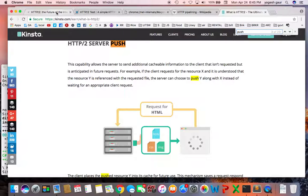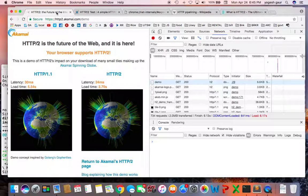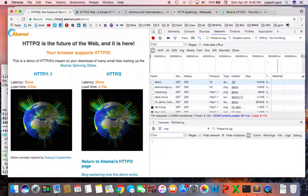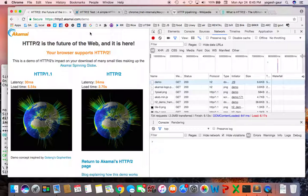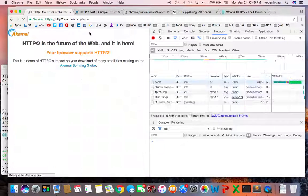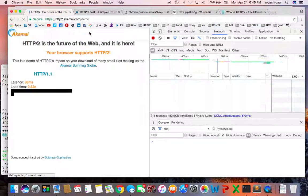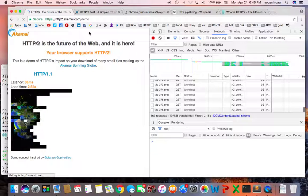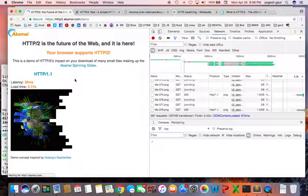That's kind of a general overview. If you want to see a good demo of how this works, you can go to this site: http2.akamai.com/demo. I will include this link on my website once I'm done.